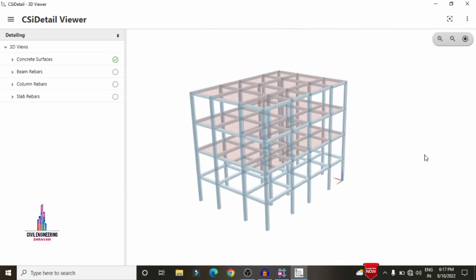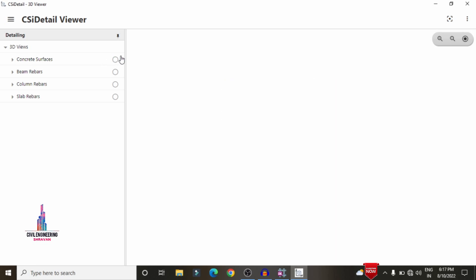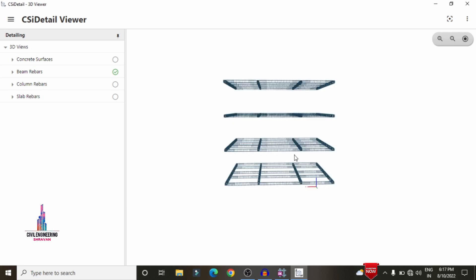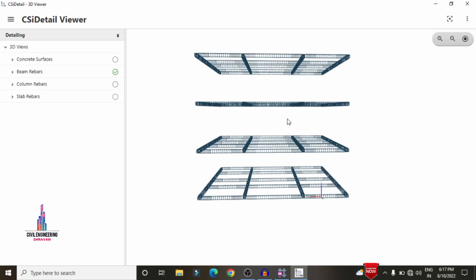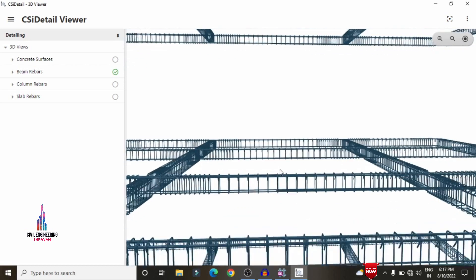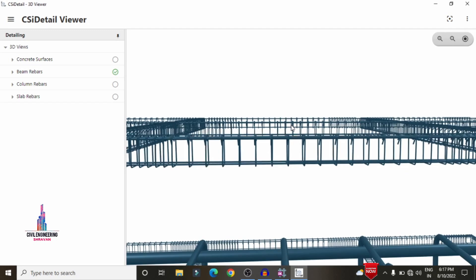If you want to see the reinforcement values for a particular member, click on the options for beam reinforcement, column reinforcement, or slab reinforcement. I am deselecting the concrete surfaces for beam, column, and slab sections. Then click on beam reinforcement details so that it will load the beam reinforcement for the first, second, third, and fourth stories. Now we can see the reinforcement diagram according to our consideration.